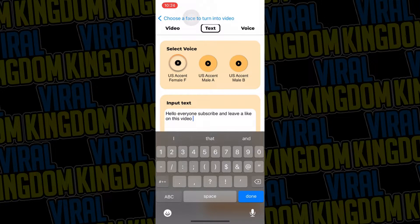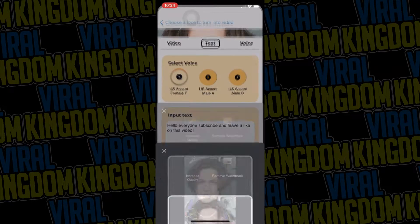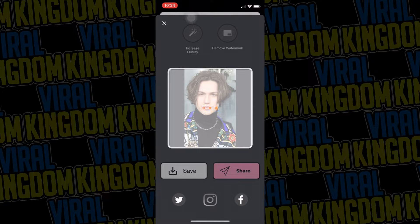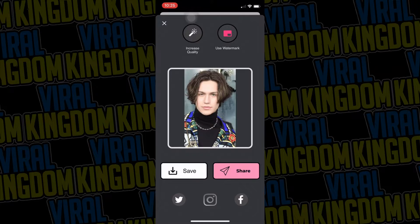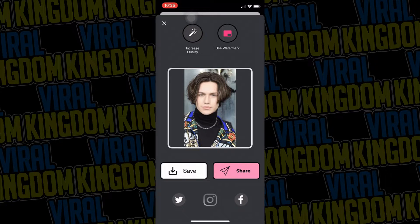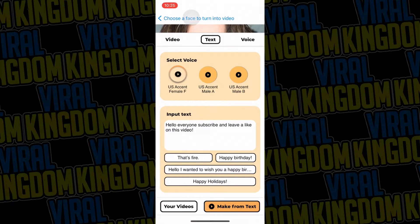It's going to take a little bit to process depending on how many effects you added. At the top you'll notice an 'Increased Quality' option and a 'Remove Watermark' option — clicking those will request payment. Honestly, the quality is pretty decent and the watermark isn't that annoying, so I wouldn't say it's necessary to pay for it, but if you have the money, go for it. Once your video is done processing, just save it directly to your camera roll and upload it to TikTok or whatever platform you want.